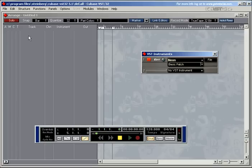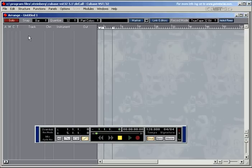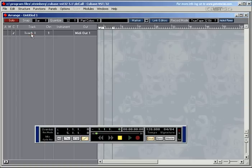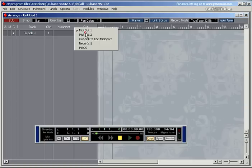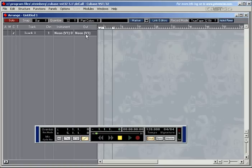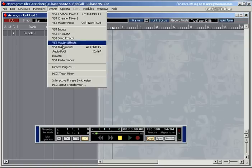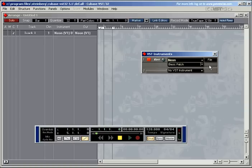Now I need to set up a channel and a track, so I double-click in the track area and make sure that the output points to the Neon VST Instrument. The one means that it is the first instrument on my list of VST instruments here. This is number one.